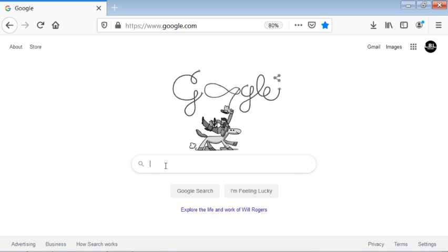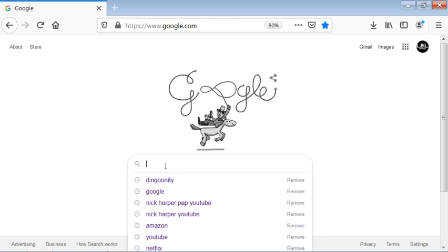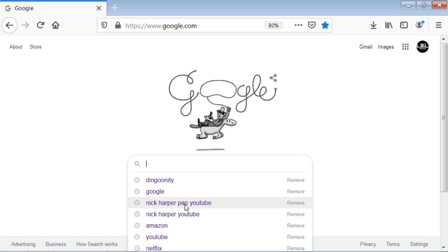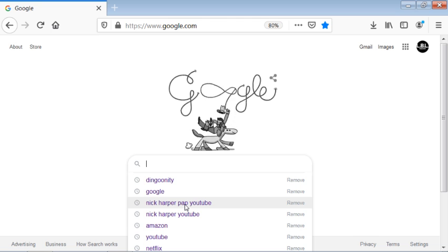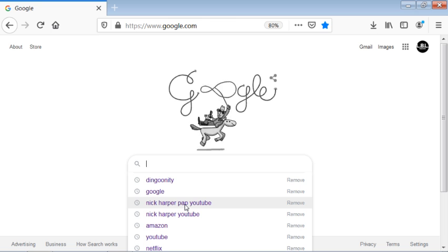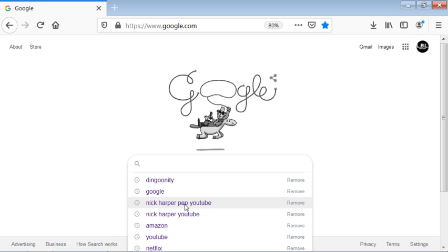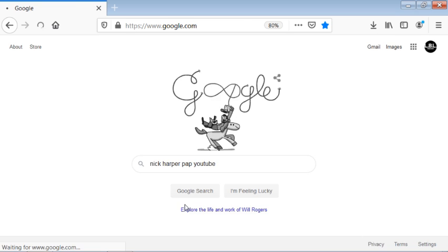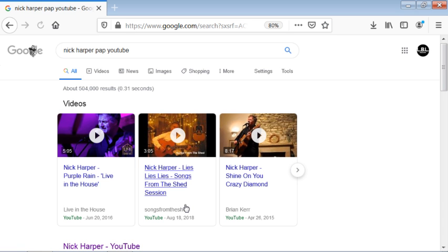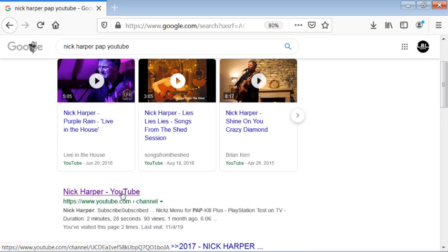You're just going to go in here and search Nick Harper PAP YouTube. You can see the kind of stuff I've been entering into my search bar there. Go to Nick Harper PAP YouTube, and this very first one here is going to be the man himself.